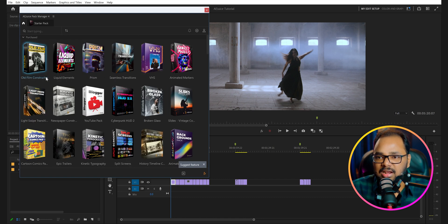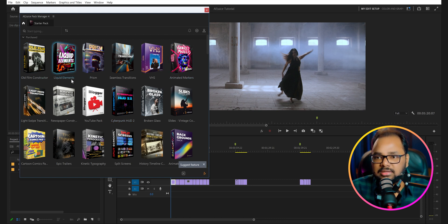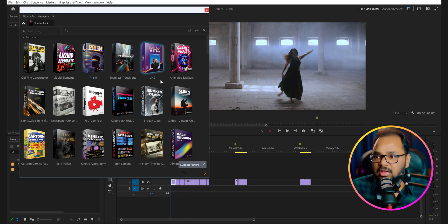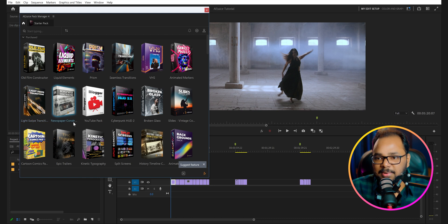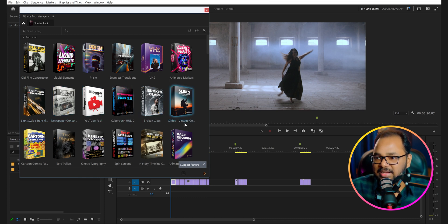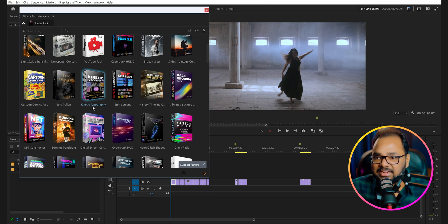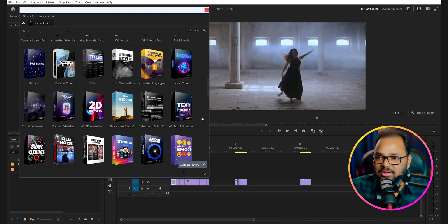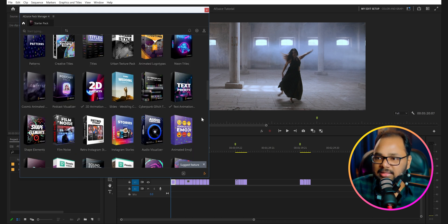You can see there are a lot of plugins. There's an Old Film Constructor, liquid elements, prism elements, seamless transitions, VHS effects, animated markers, light swipe transitions, newspaper construction, YouTube pack, Cyberpunk HUD 2, broken glass effect, slides, cartoon comics, epic trailers, kinetic typography, split screens, and history timeline — and so much more. Once you get the I Want It All bundle you won't need anything else.